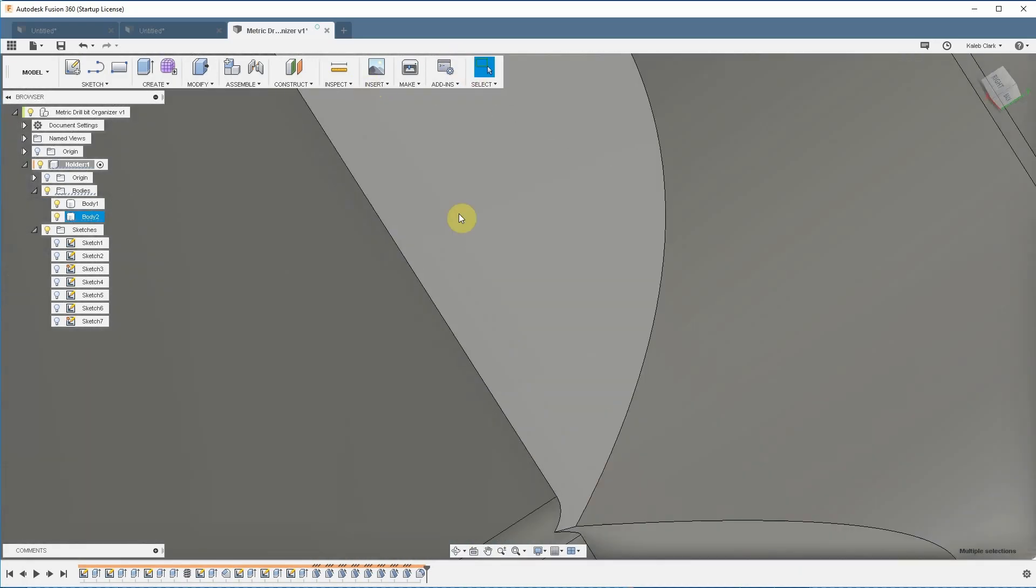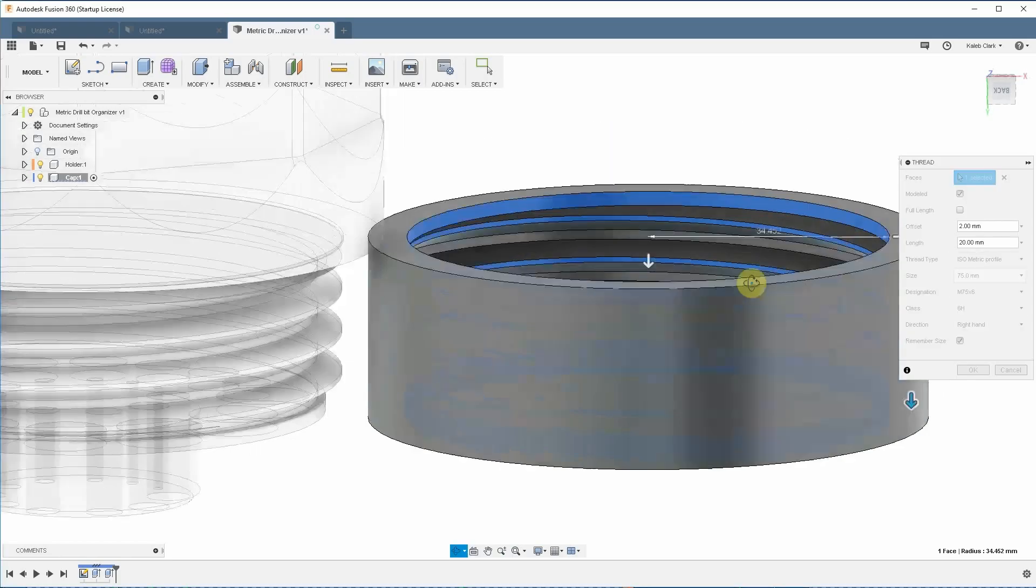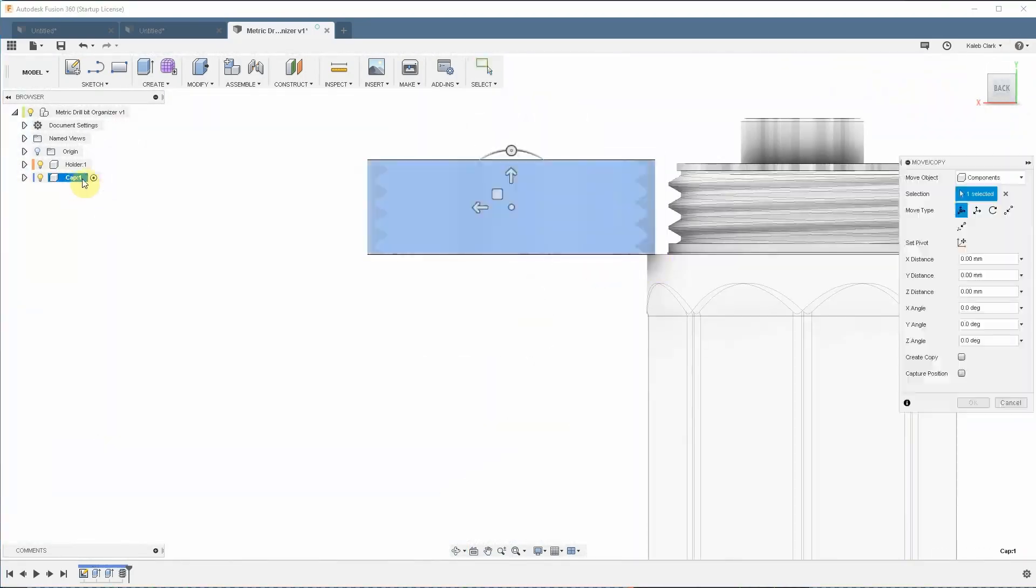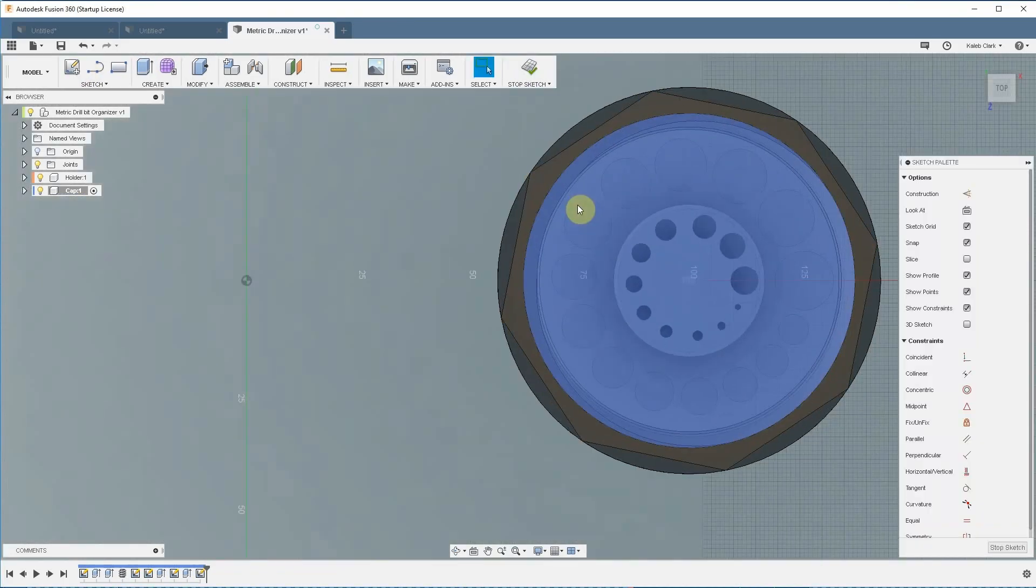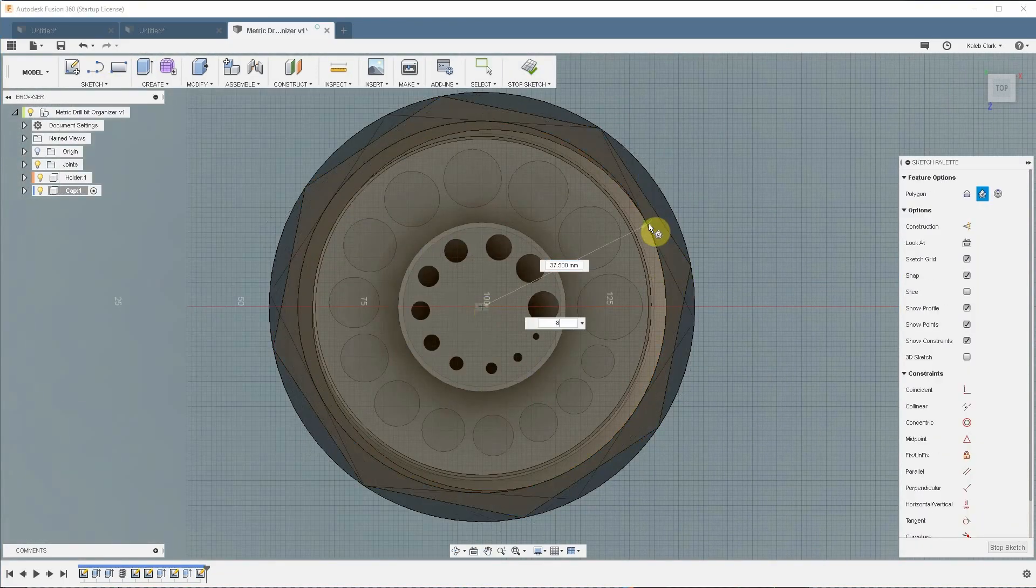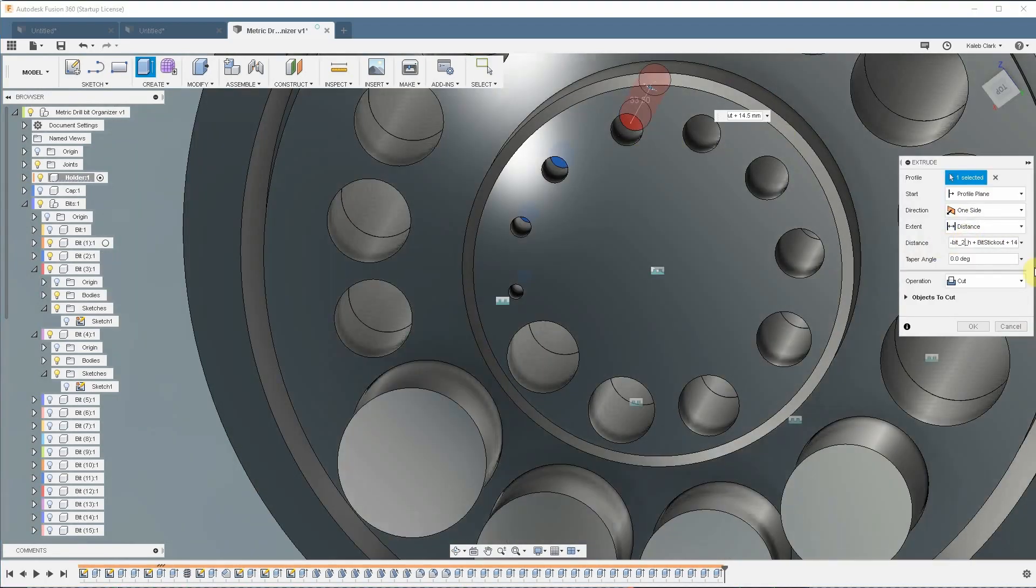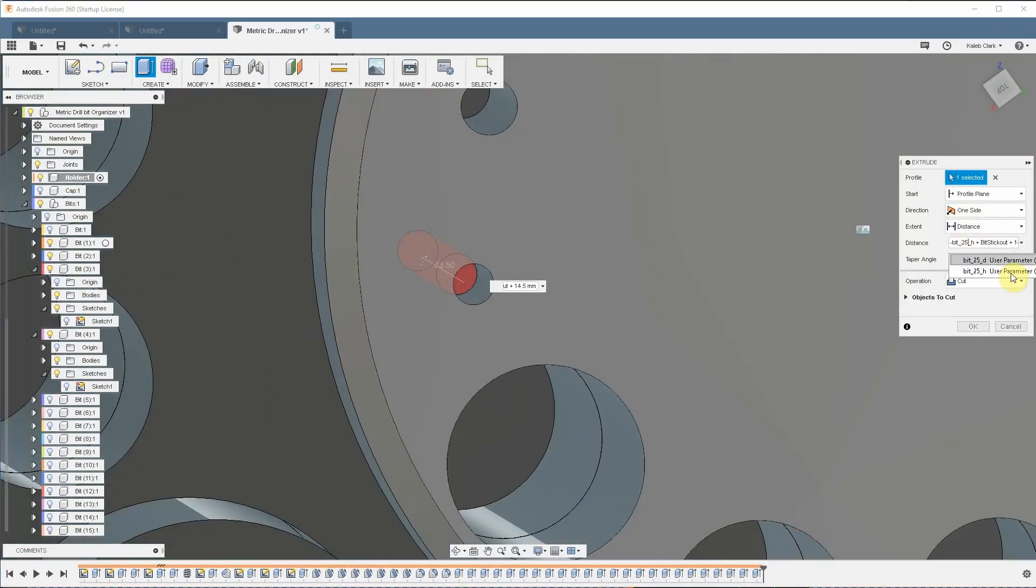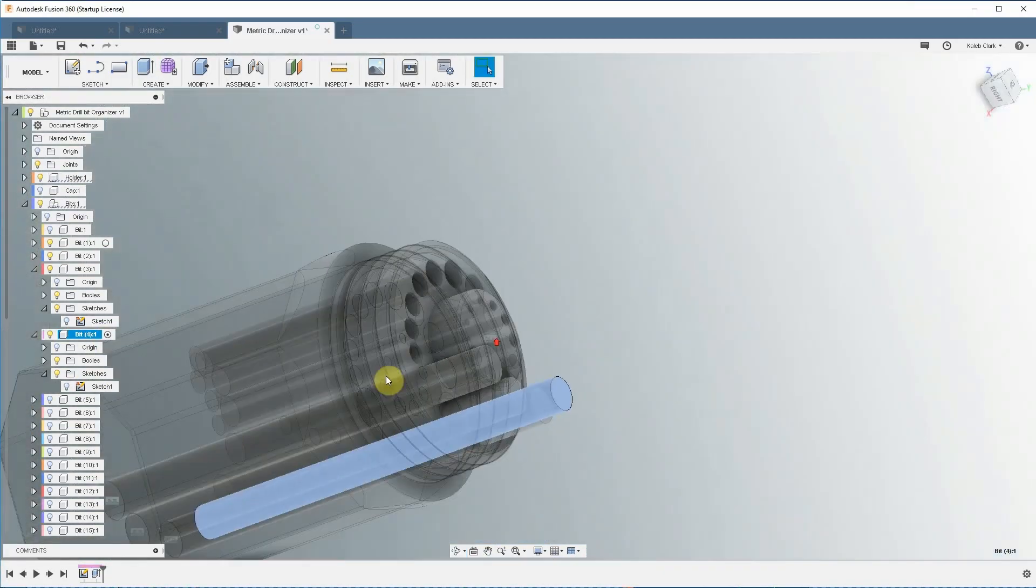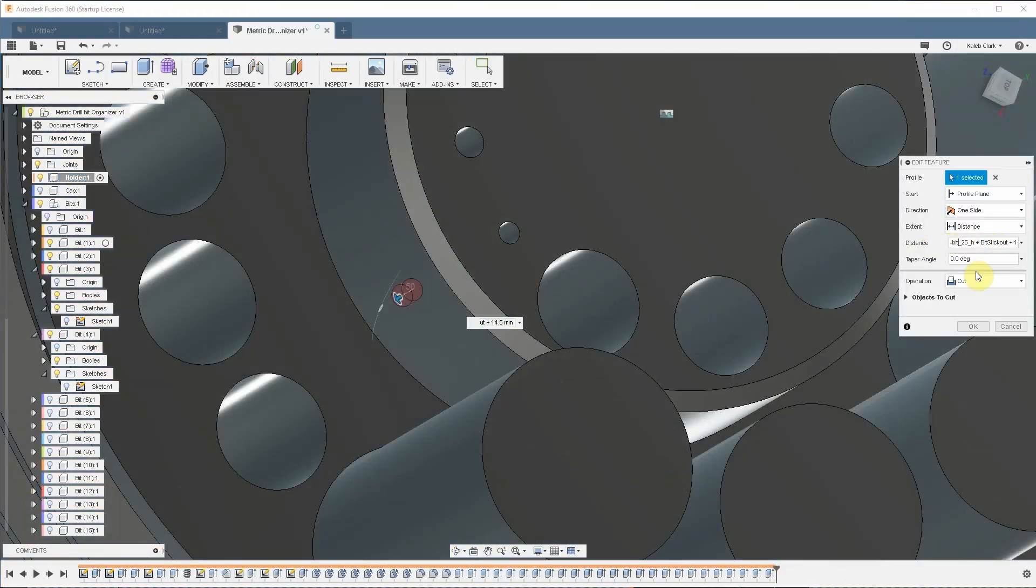Then I built the cap and set up the threads on the inside of the cap, created the same octagonal pattern around the outside and the facets for that. Then I kind of got stuck in a rabbit hole of figuring out exactly how deep each one of the holes for the drill bit needs to be, and I went back into my variables, set up all of the lengths for those.